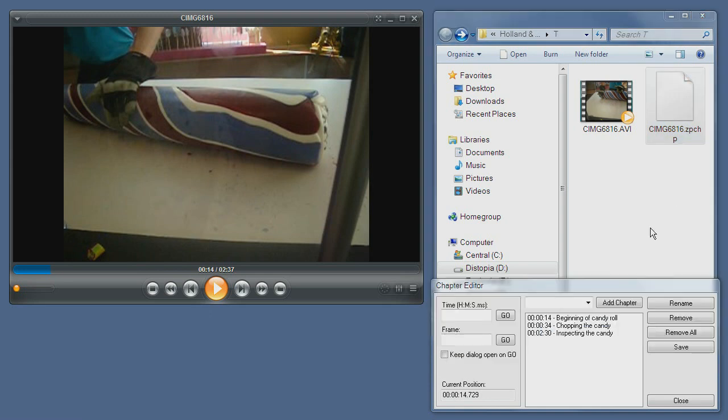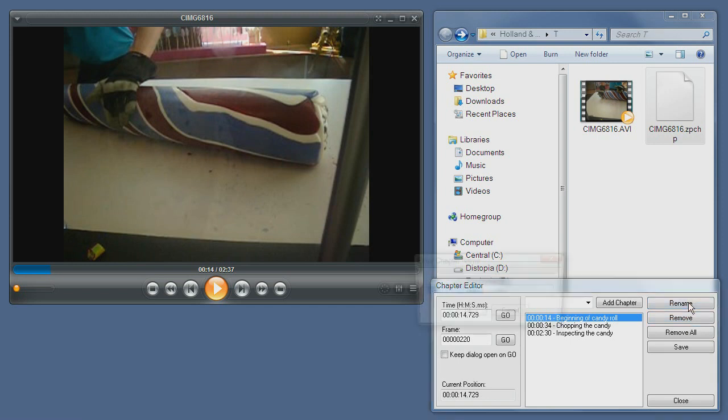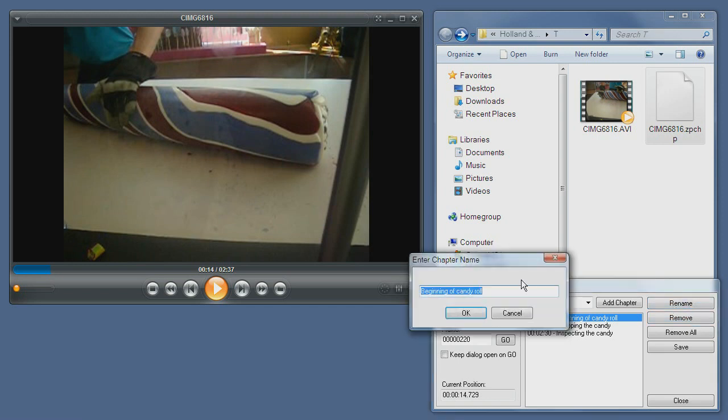You can rename chapters by clicking on the chapter and then selecting Rename, and giving it a new name. Let's just type Edit V.